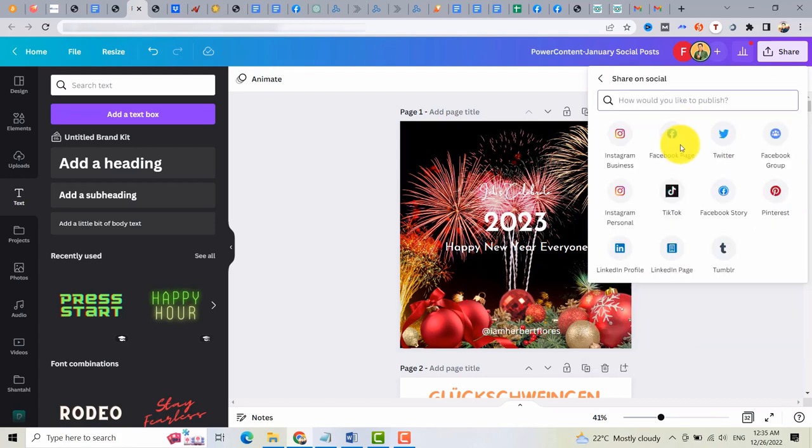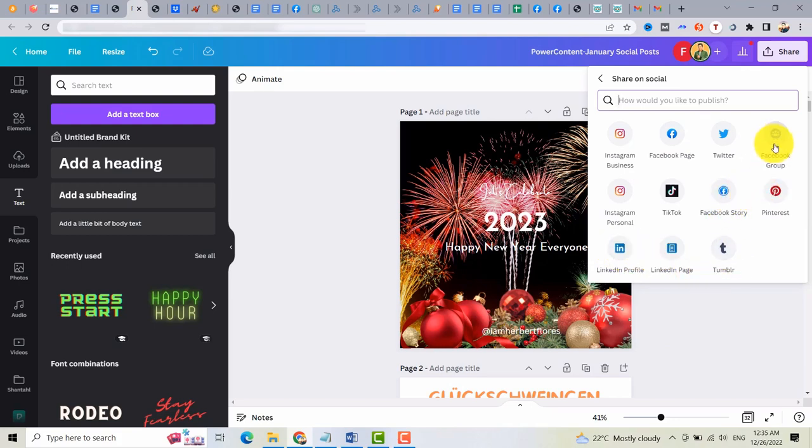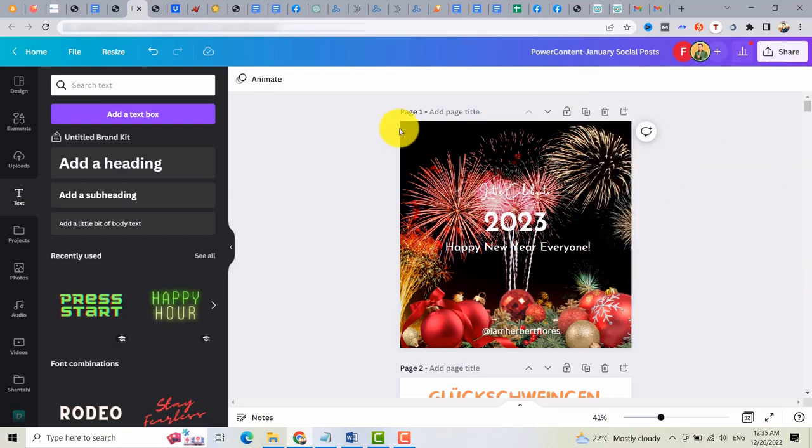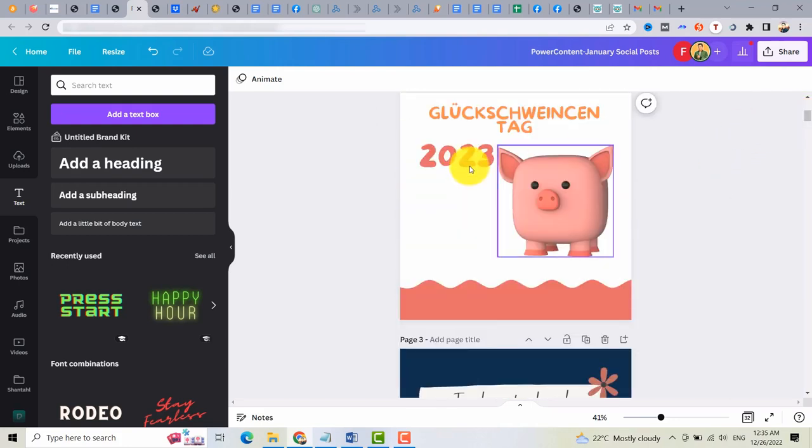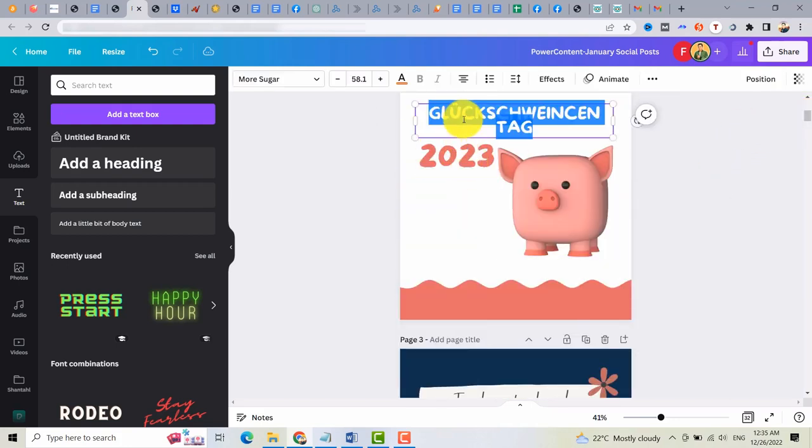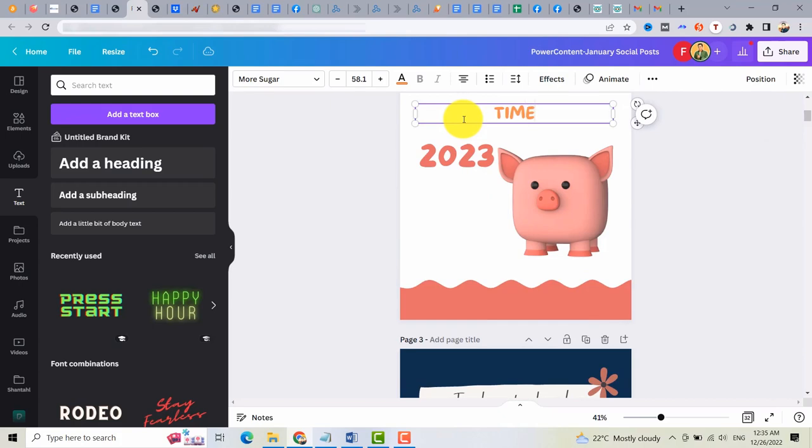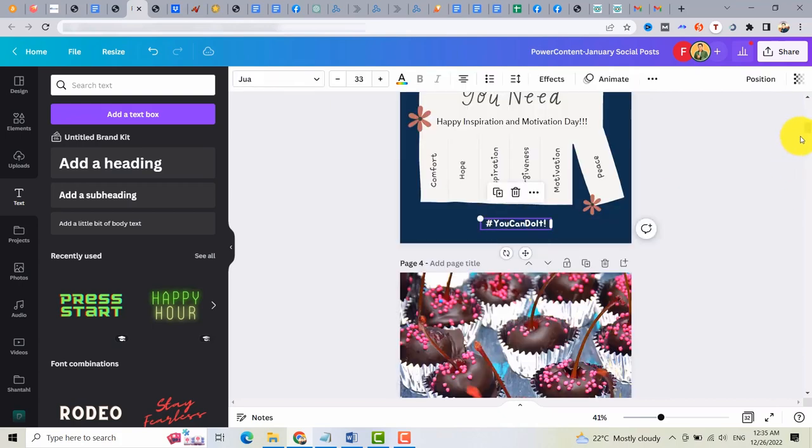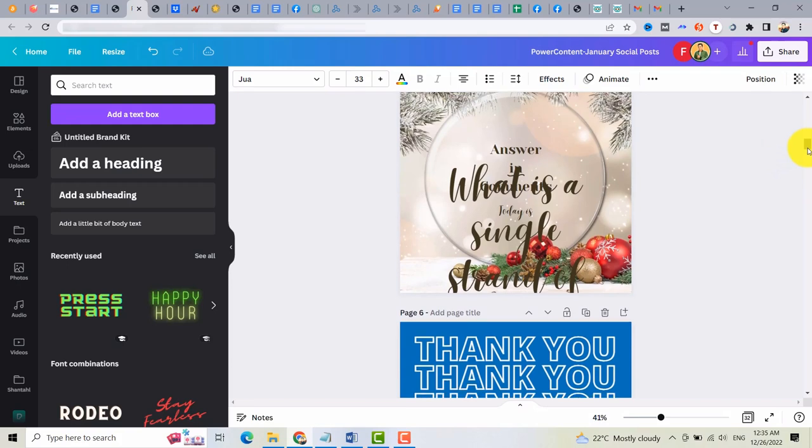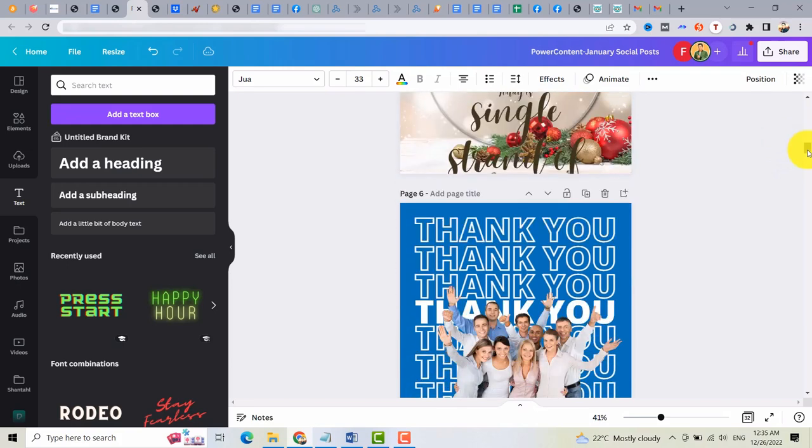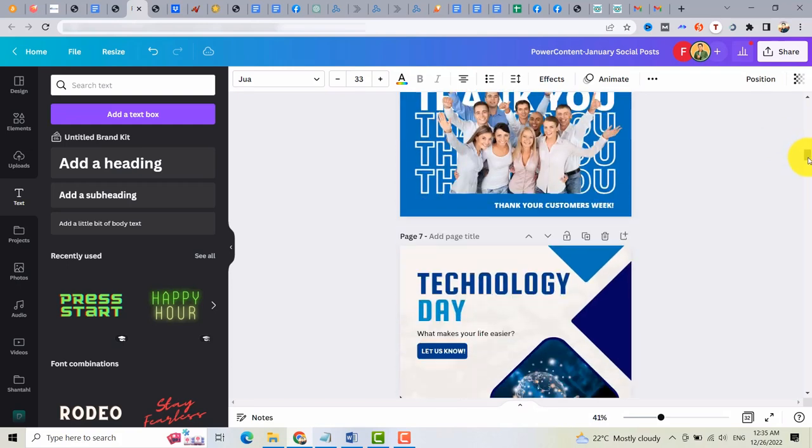Share on social media. You can share it on your Facebook page, on Twitter, on LinkedIn, and other social media networks. That's what I like with this tool, with Canva. You can edit this one. Time to save money. You can edit all these images if you want.